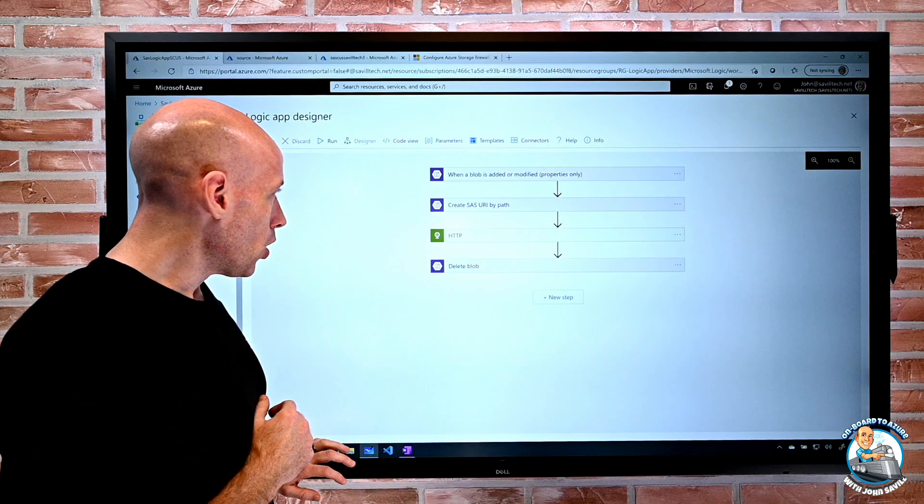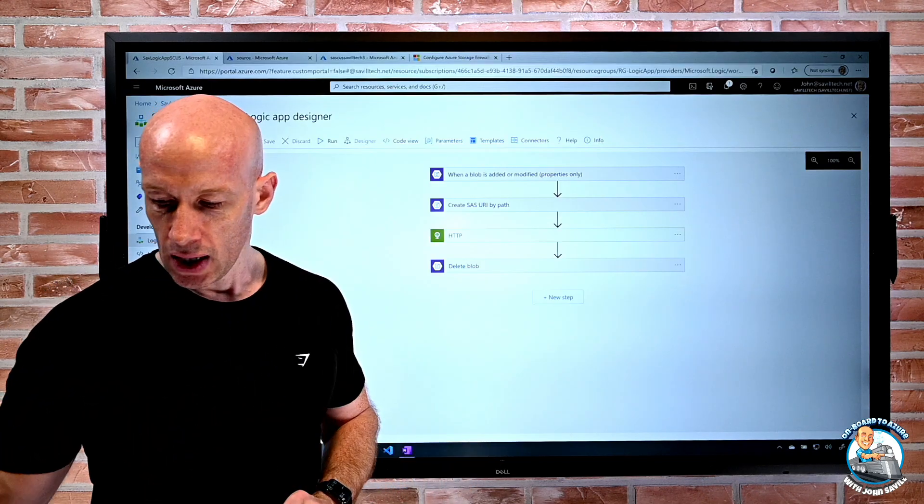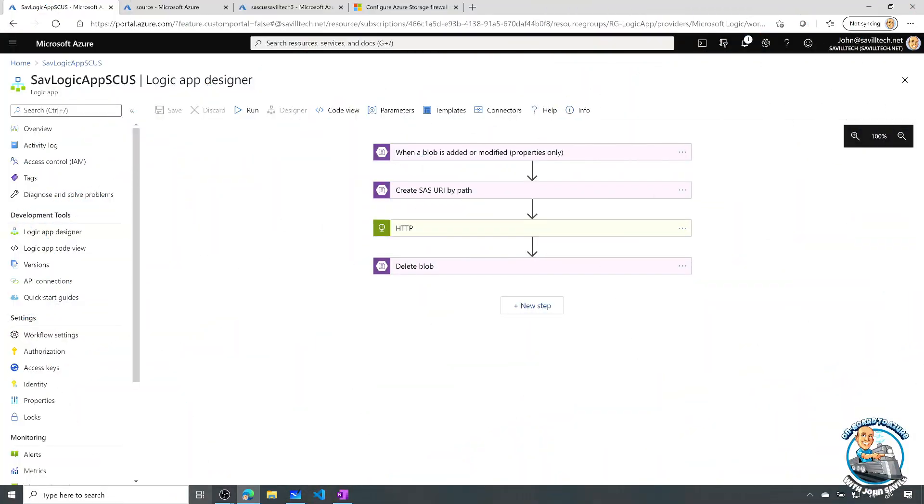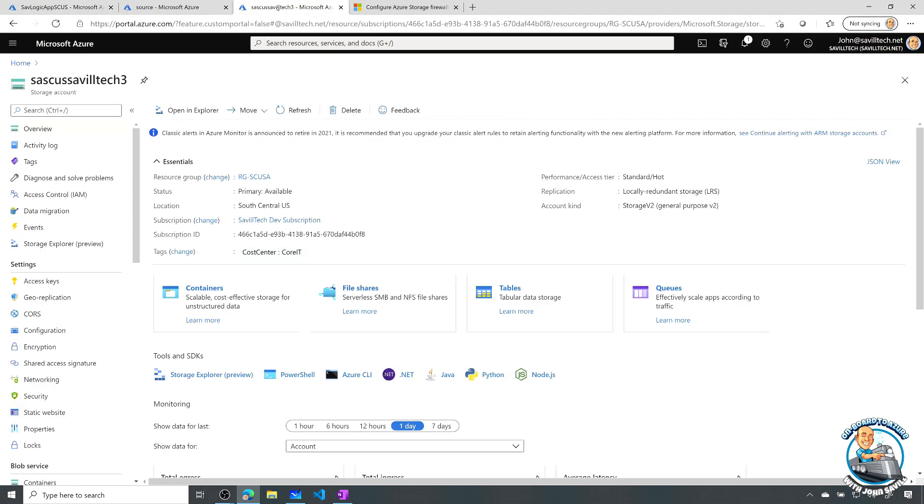If I actually jump over, and we take a look at this. So if I look at the firewall configuration, for example, I'll actually go to my storage account. And on my networking configuration.